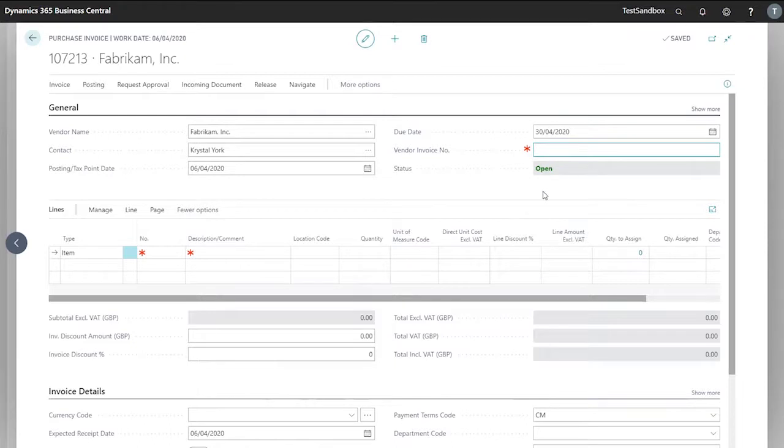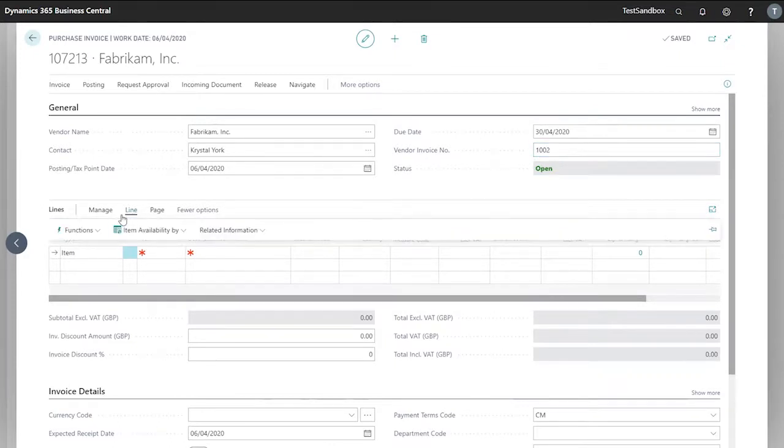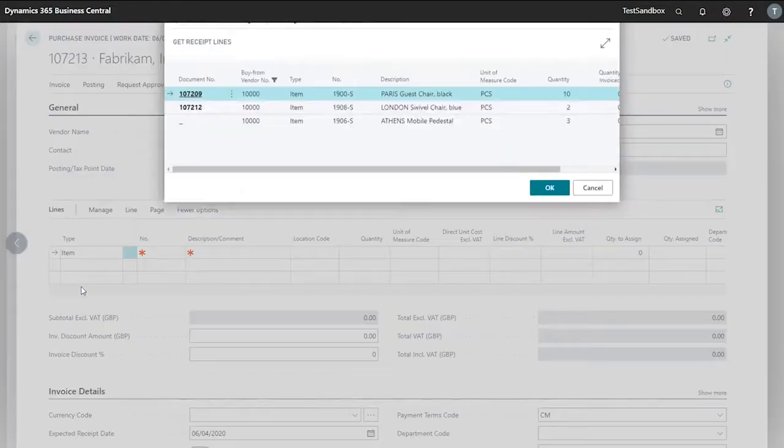So this will be different again and based on documentation you receive. But in this case we'll just use 1002. Now I can select line, functions and get receipt lines.